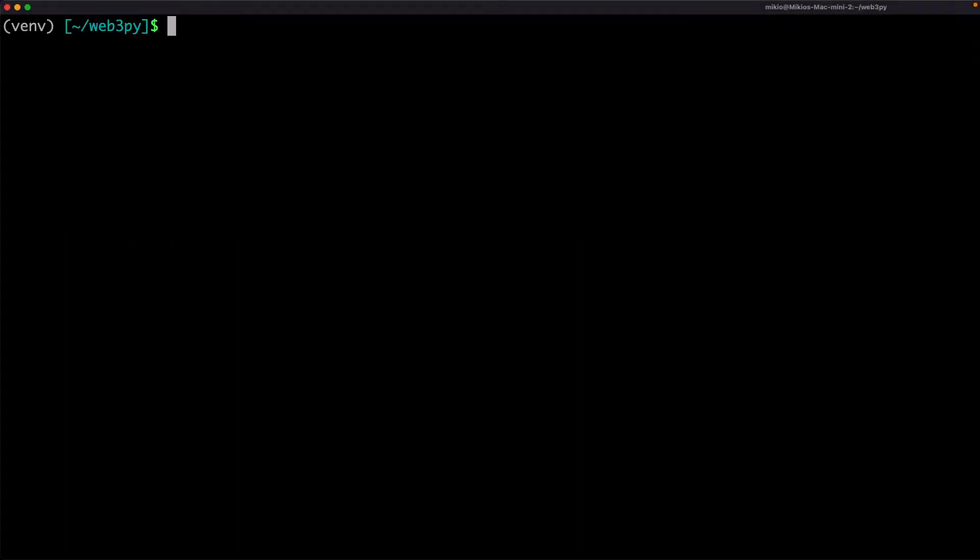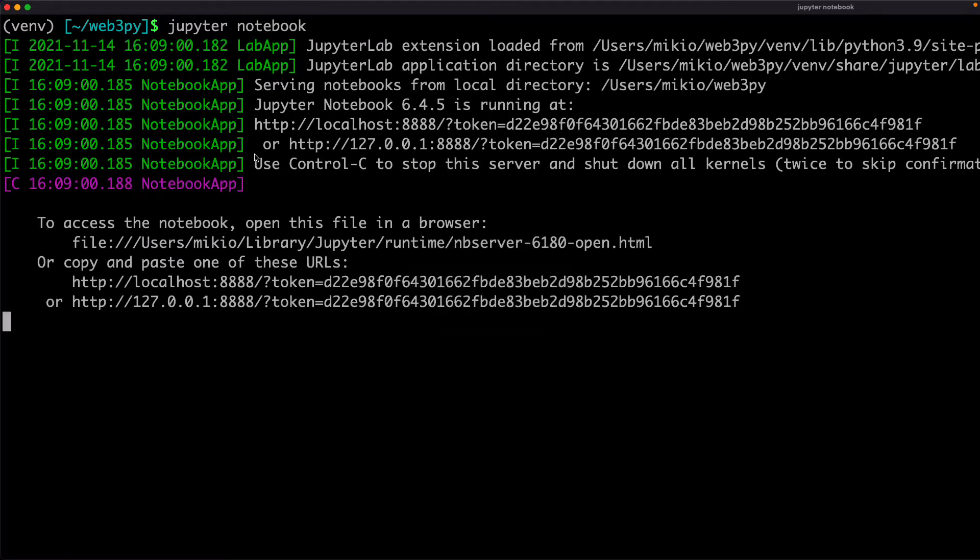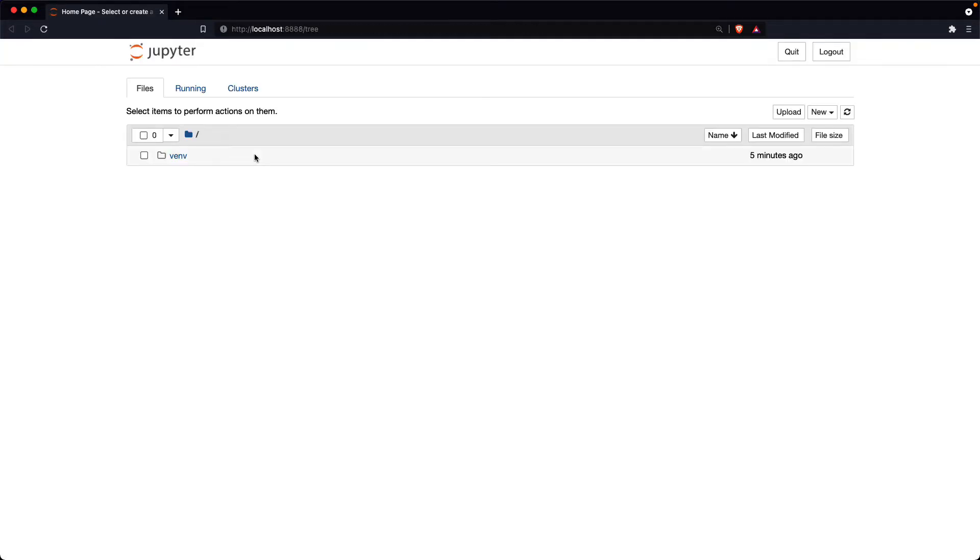Start Jupyter Notebook by running the command like this. The default web browser will automatically open the Jupyter Notebook homepage. Create a new notebook using the Python 3 kernel.